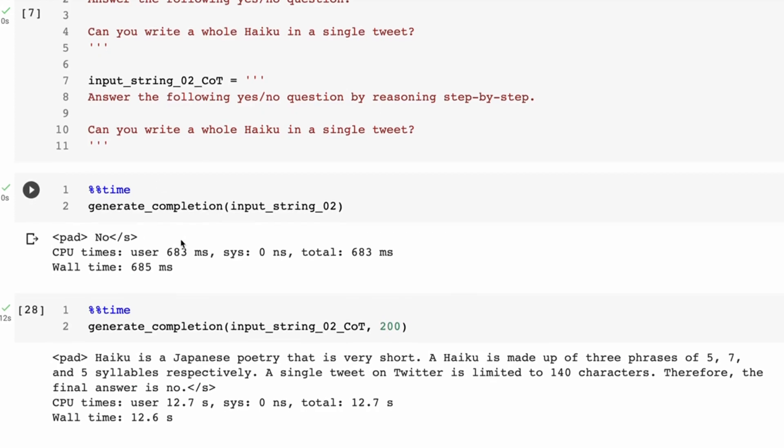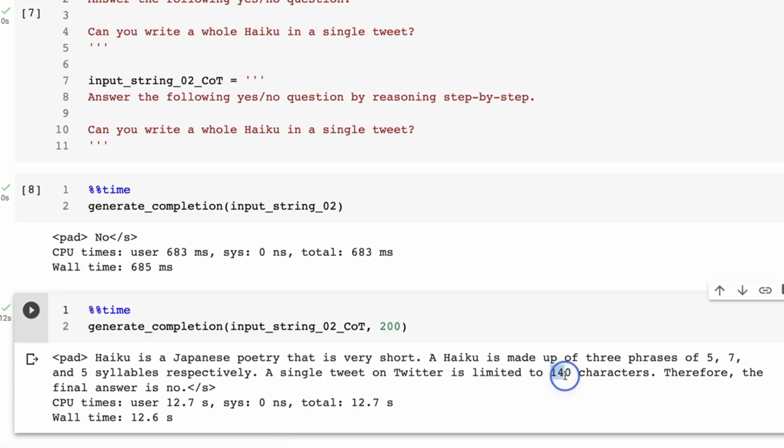Now rather than just getting the no answer out, we're getting a full breakdown. So: Haiku is a Japanese poetry that is very short. A haiku is made up of three phrases, five, seven, five syllables respectively. A single tweet is limited to 140 characters. Therefore, the final answer is no.